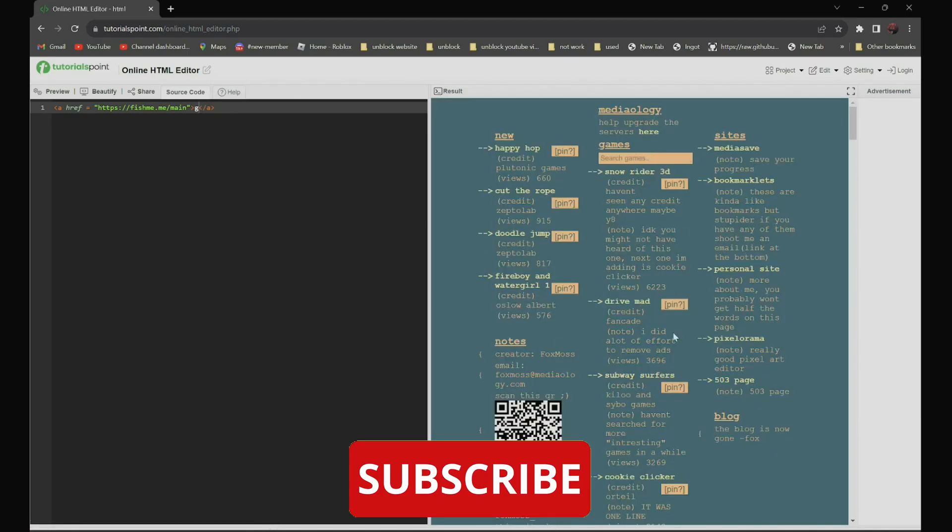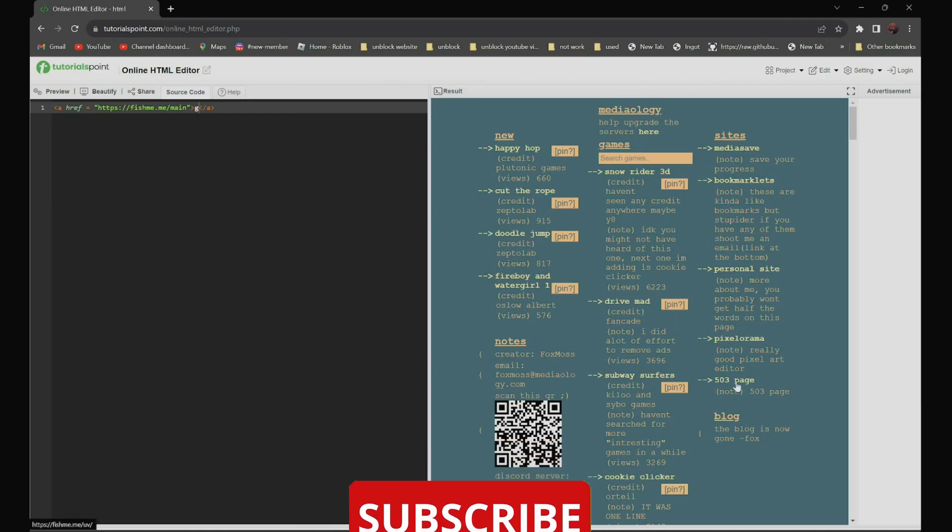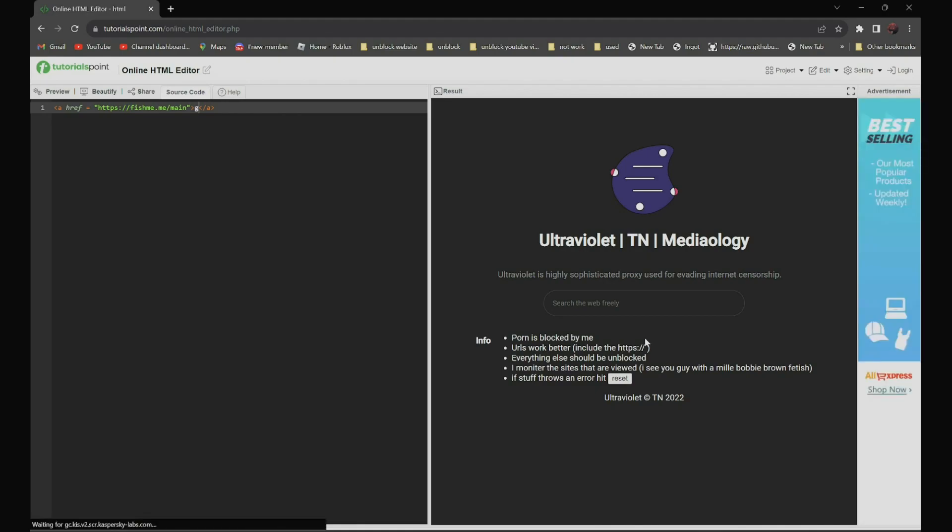And to use this proxy, all you have to do is find the 503 page and click on it. And now, all you have to do is search the website you want to go to. For example, discord.com.